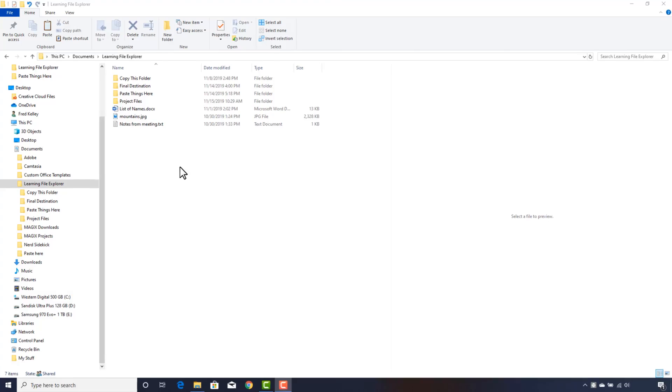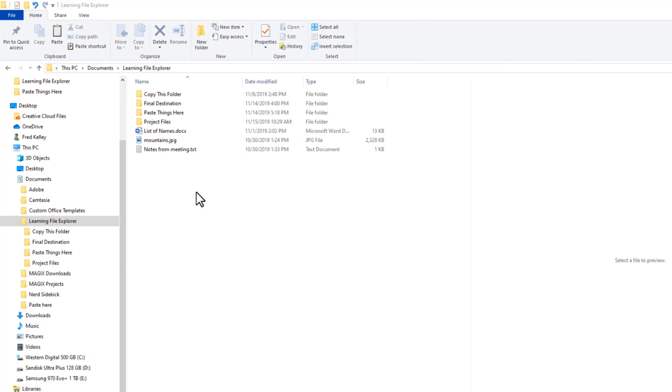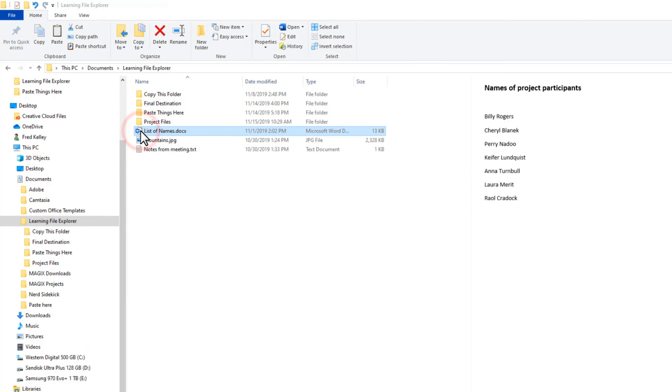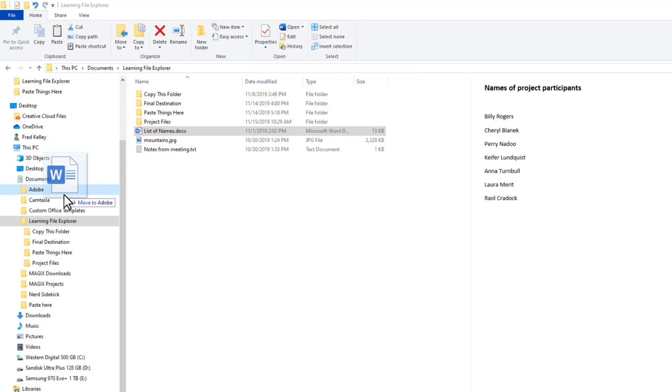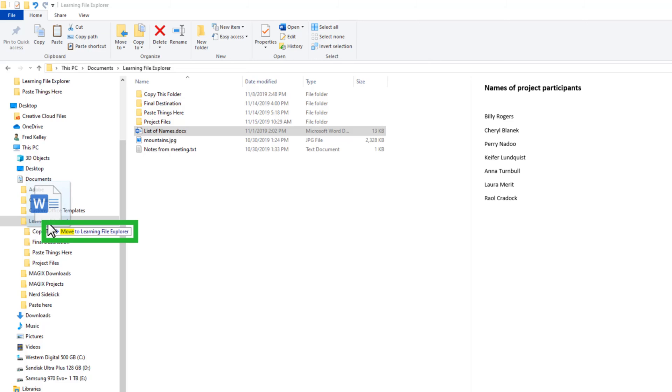If you have multiple drives installed in your computer, or if you plug in a temporary drive like a USB flash drive, when dragging files to one of those devices, File Explorer will assume you want to copy the files rather than move them. I'll click and drag the List of Names document. As long as I'm dragging it to a destination on the same drive, File Explorer offers to move the file.